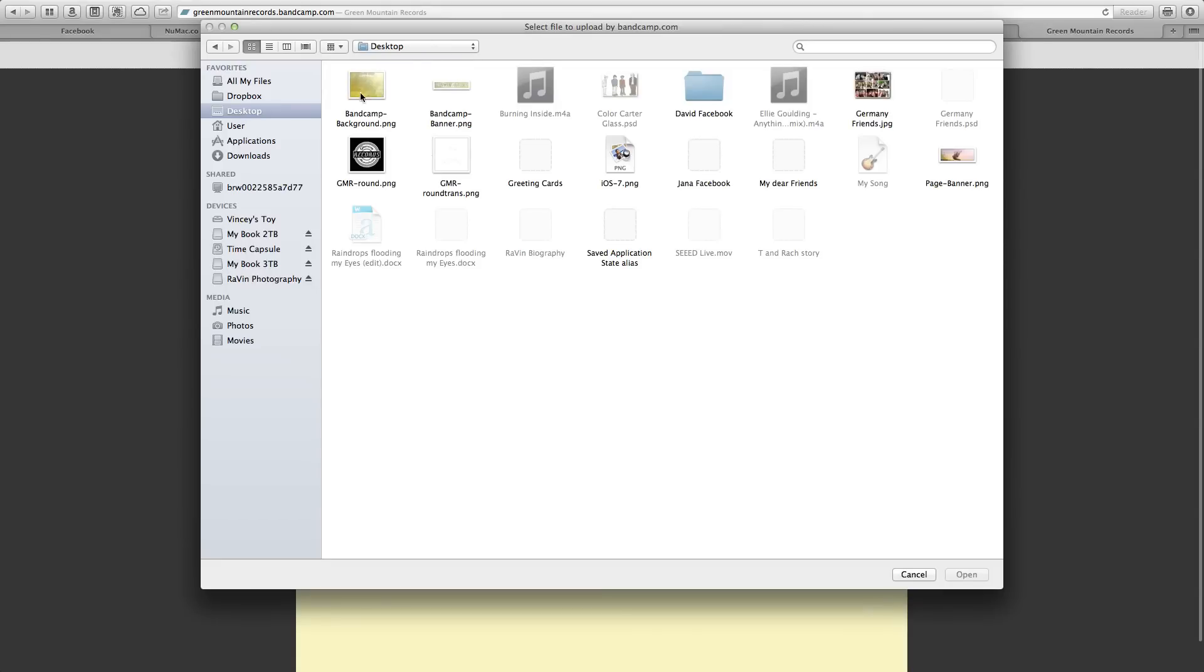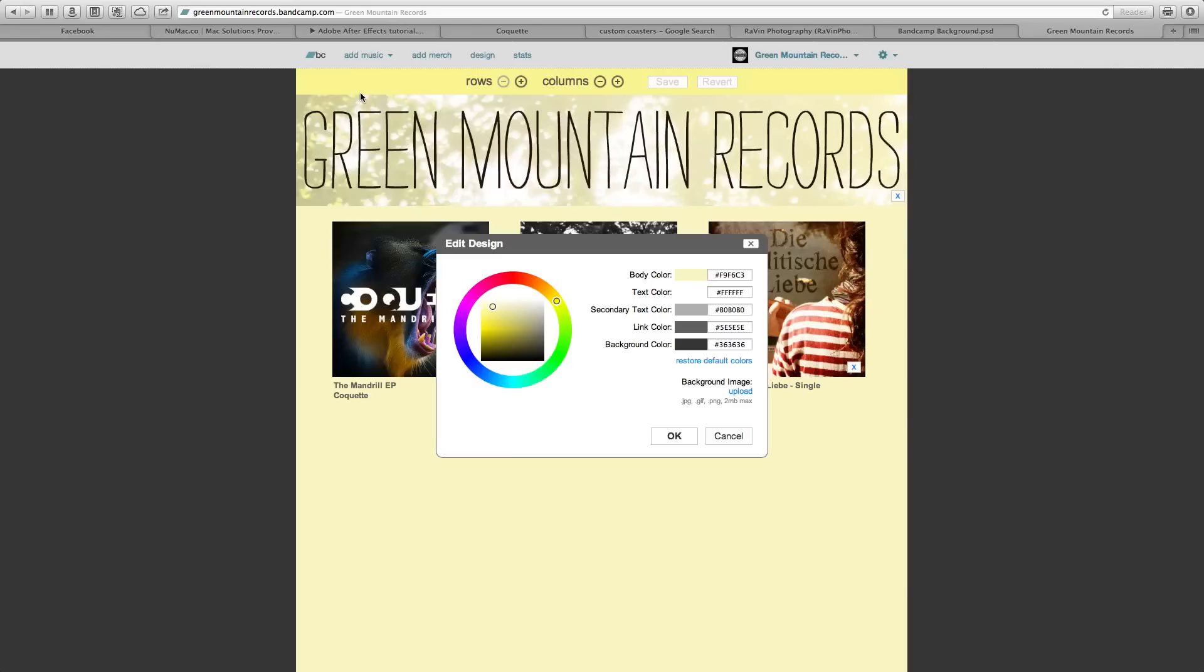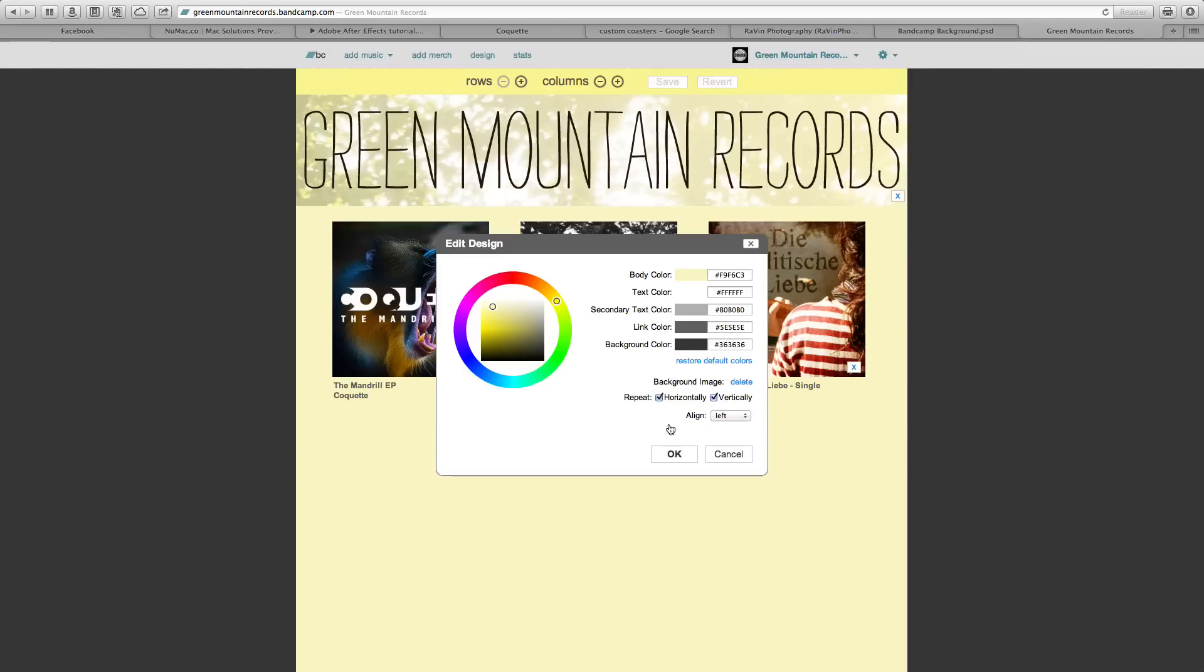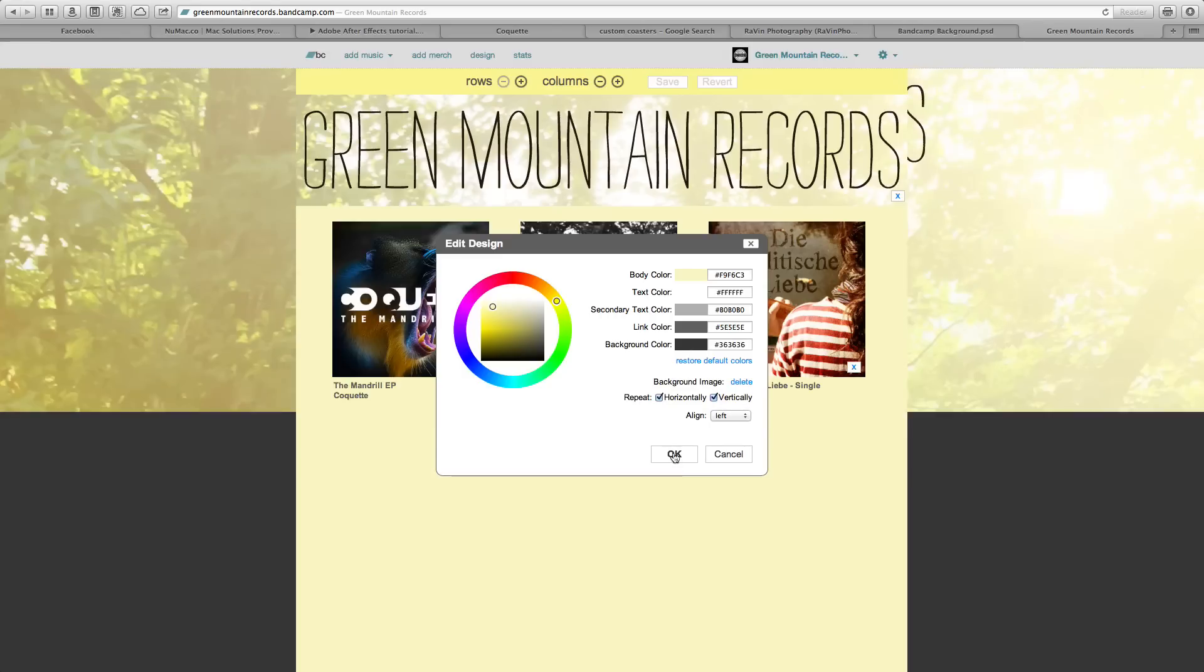Then upload your background picture and just hit OK.